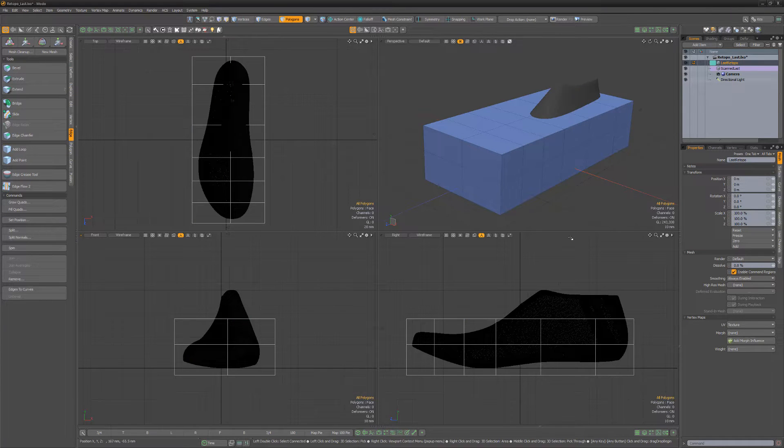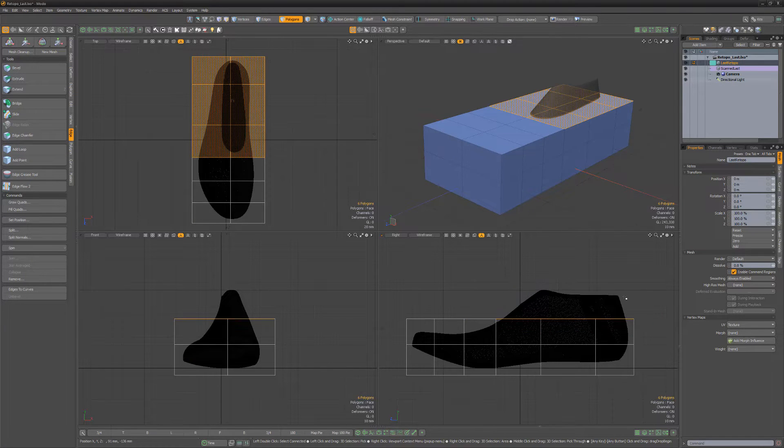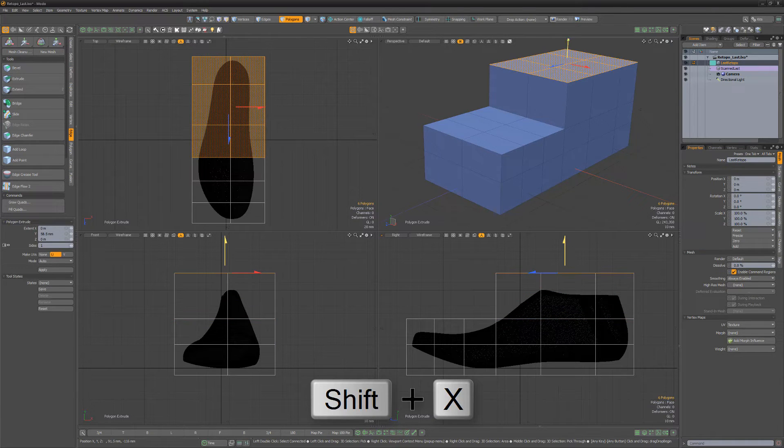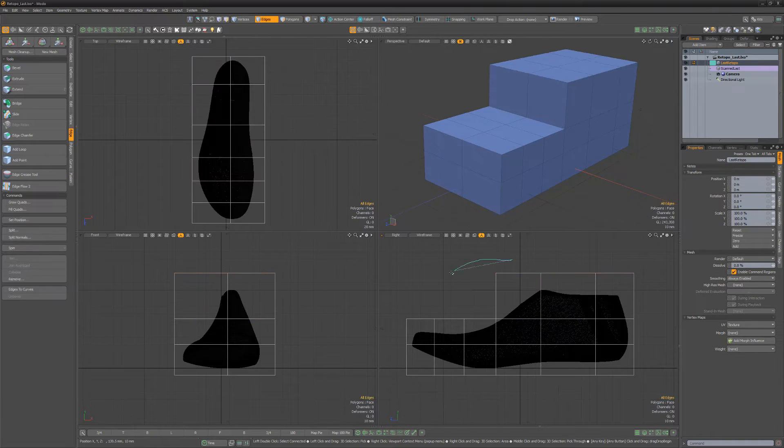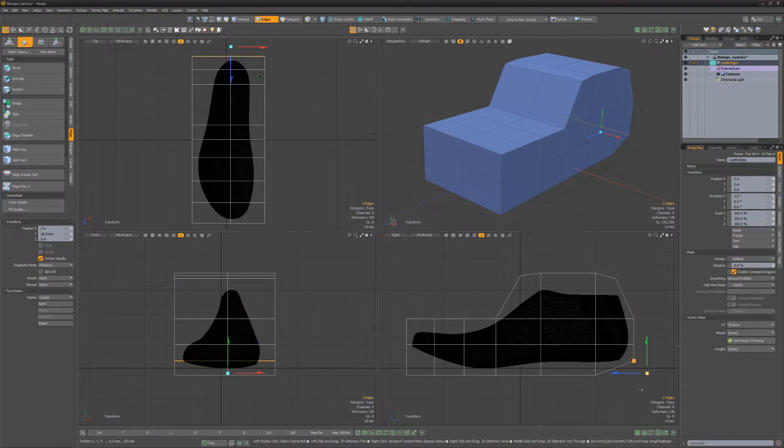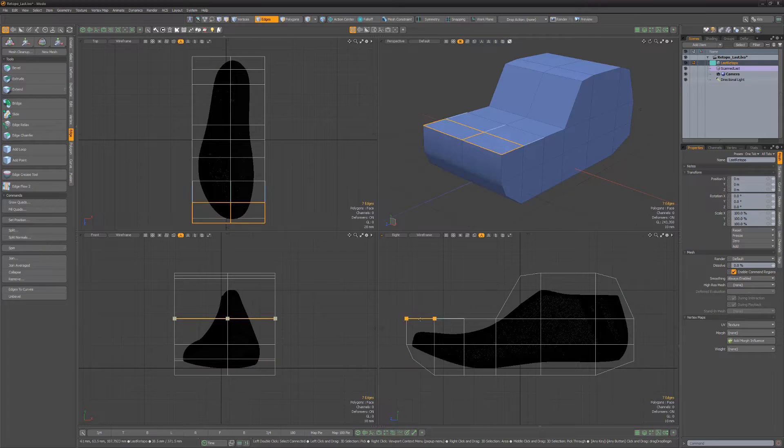Select the top six polygons towards the back of the last and extrude them using the polygon extrude tool. Edit the outer edges to bring them in closer to the silhouette of the last.